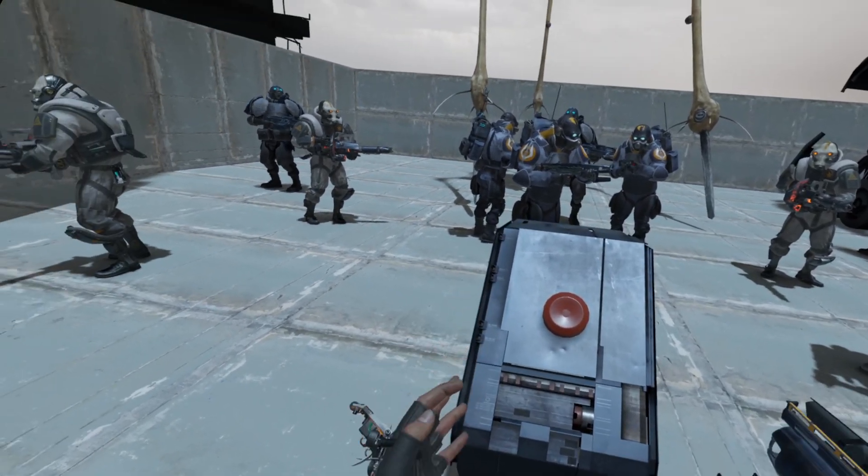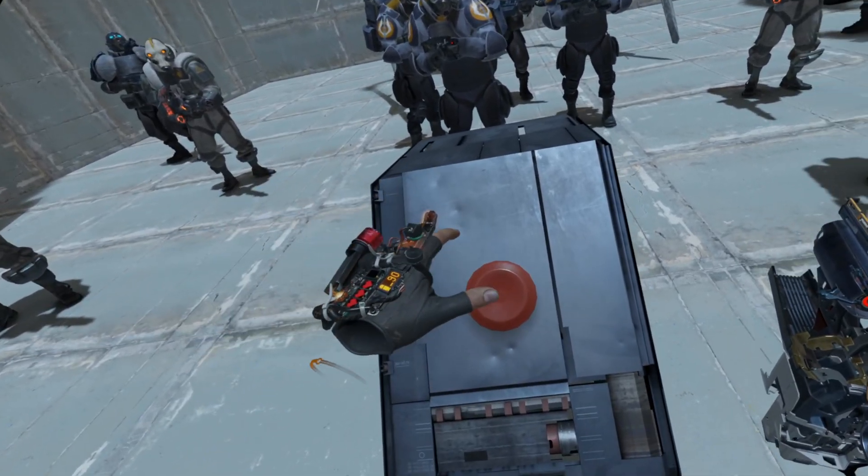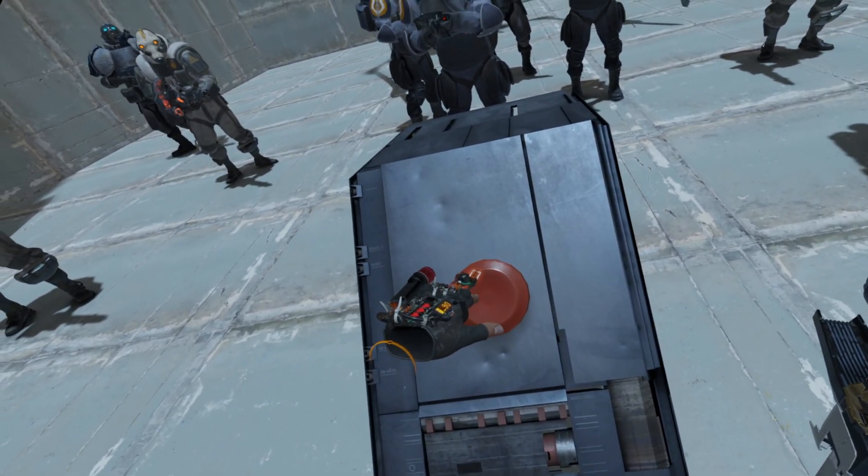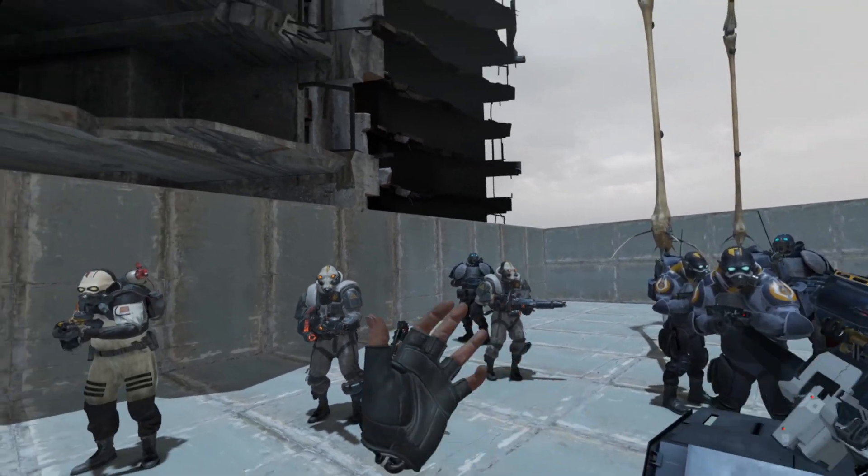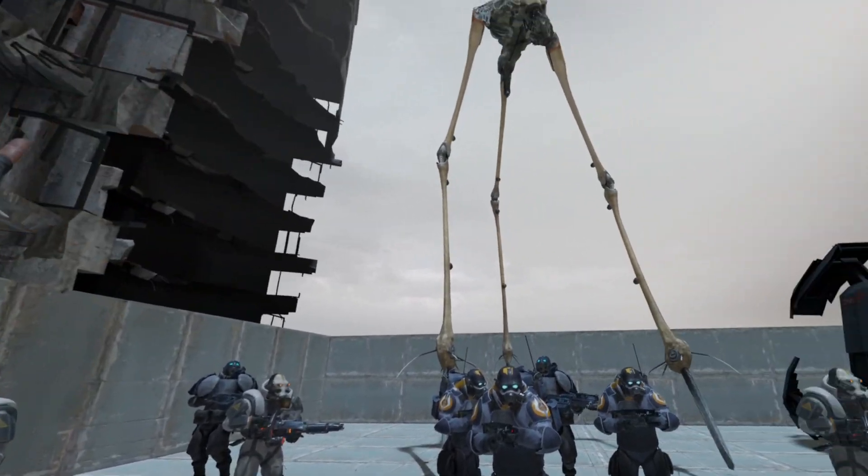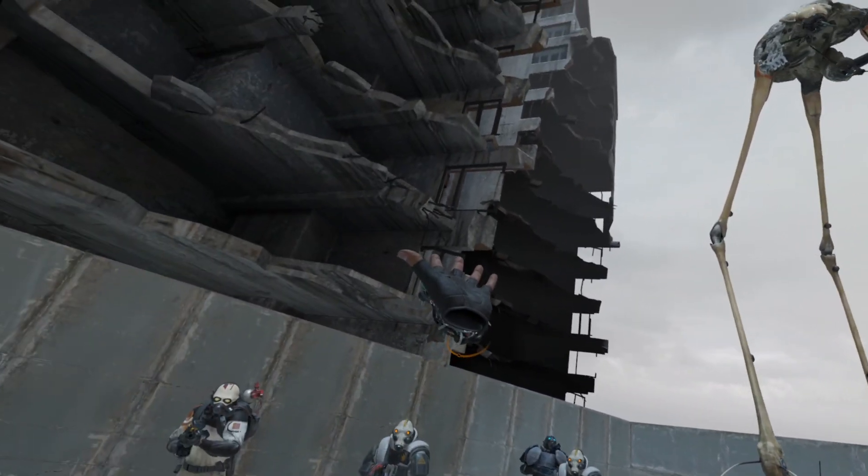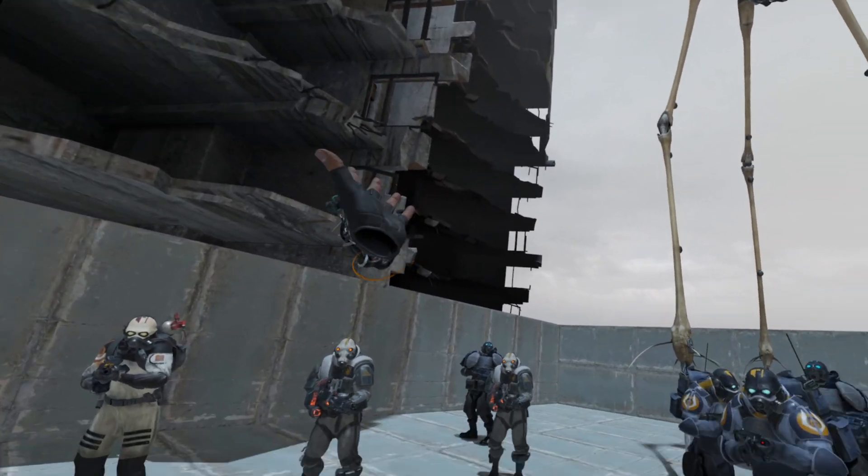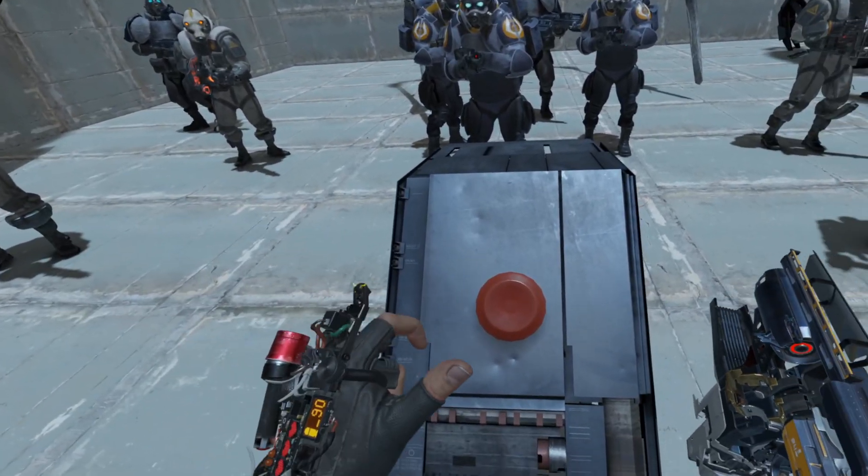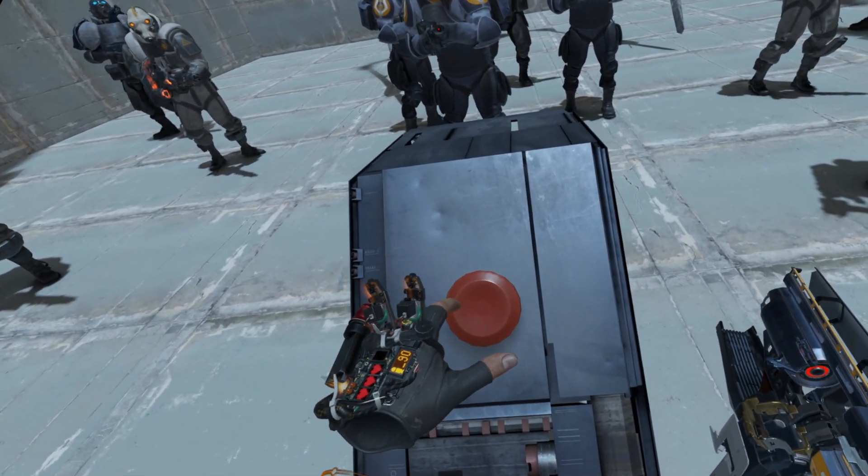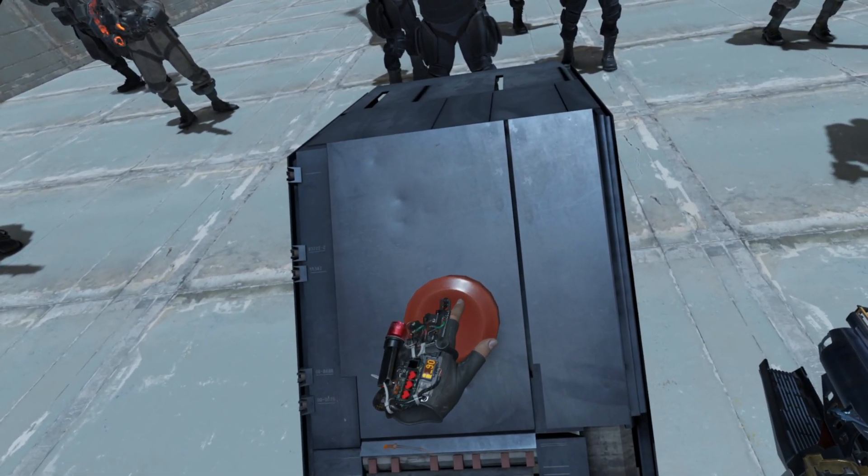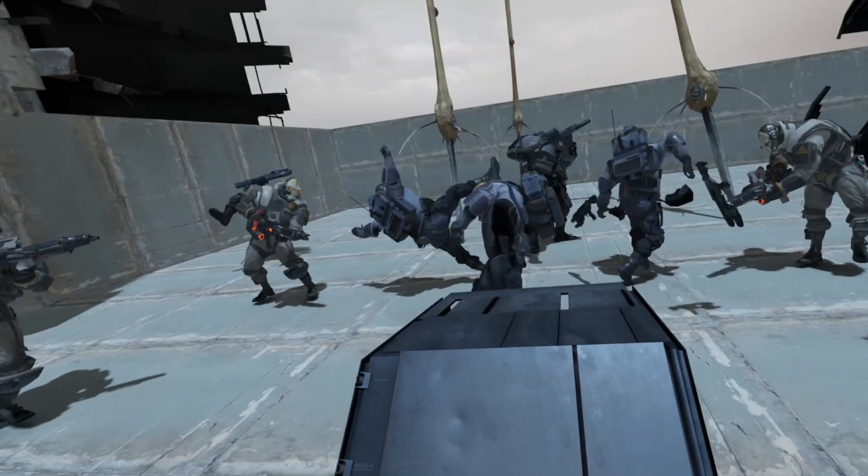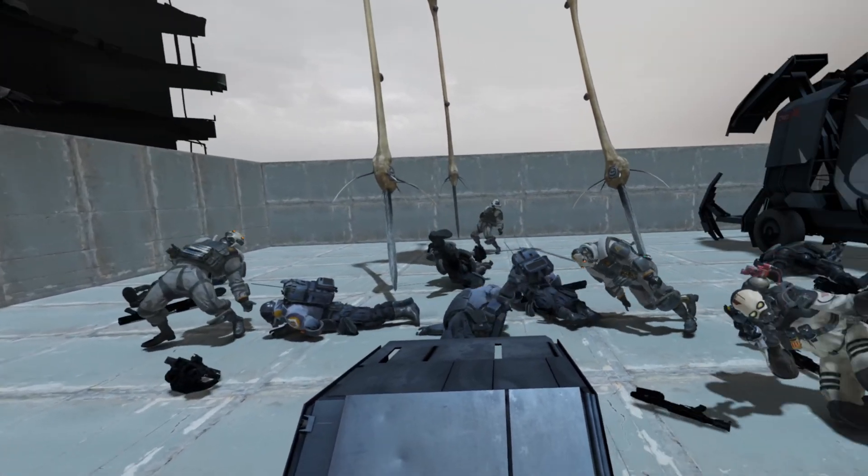A button. Now behold as I press this button and trigger animations of my choosing. Oh my!